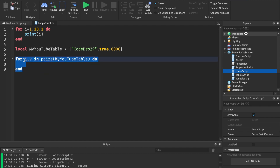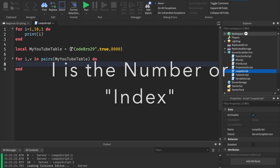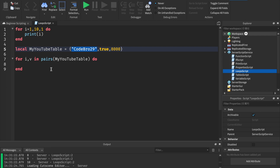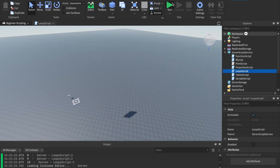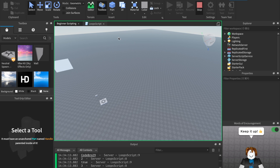What this kind of loop does is loop through everything in our table. 'for' means we're going to start looping. i and v are two different variables. i is the number — the position in the table. So when it loops through, it finds 'codebro29' at position one, 'true' at position two, and '8000' at position three. v is the actual item itself — what's actually in the table. So if we print i and then print v, it loops through all items. In the output we see: 1, codebro29 — spot one; 2, true — spot two; 3, 8000 — spot three.